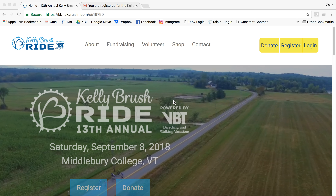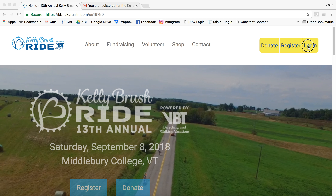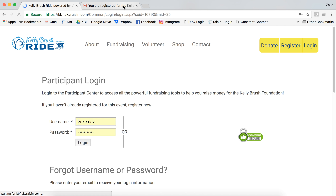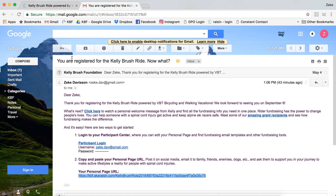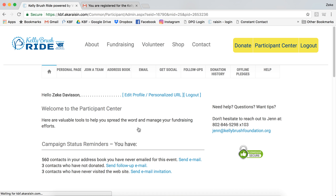So once you've registered, you come to the Kelly Brush Ride page here and you click Log In in the upper right. You can get your login information on the confirmation email after you registered — it will be under the Participant Log In link there. Type in that information here. I've already logged in so I can log in with Facebook, and that will bring you to your Participant Center.